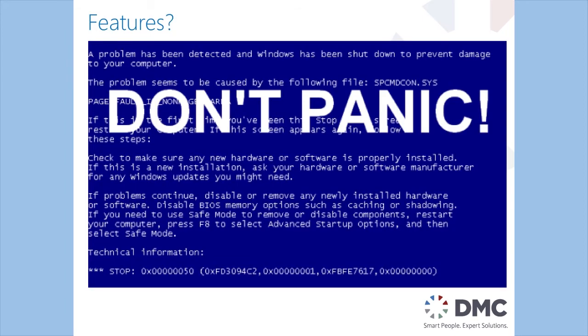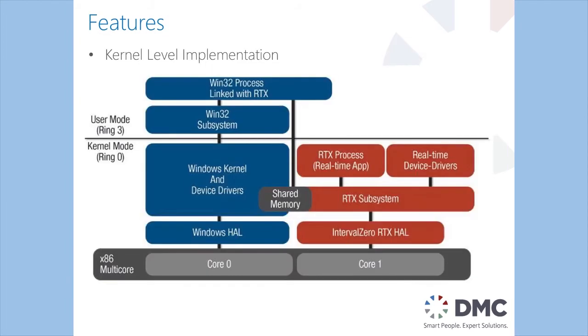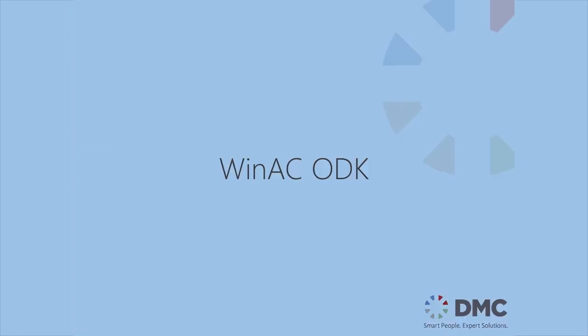And I don't want you to panic. Most people do when you say Windows in an industrial setting. But the way this is implemented is the PLC portion is linked in below the Windows operating system. It's implemented at the kernel level in Windows. This means that if your Windows operating system crashes your PLC is still up and running and you can recover from this situation gracefully.